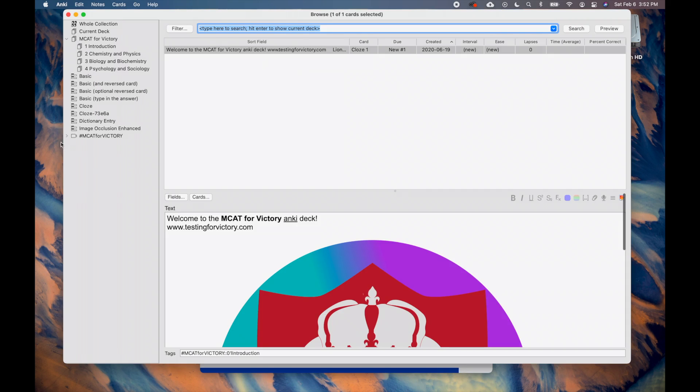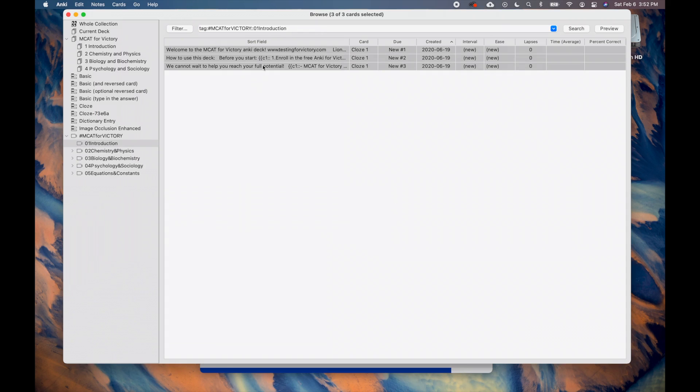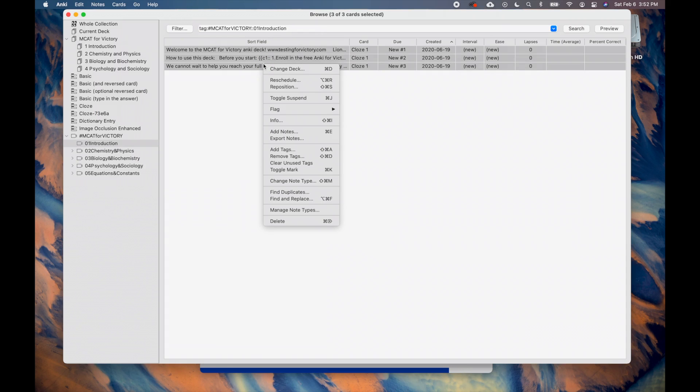To delete the cards from the browser, select the cards you want to delete, right-click to open the menu, then select Delete. Since you cannot easily recover deleted cards, I generally recommend suspending cards instead of deleting them.